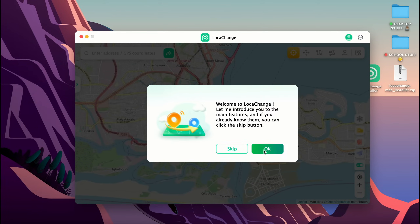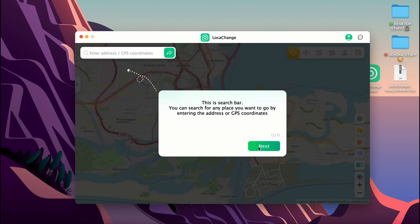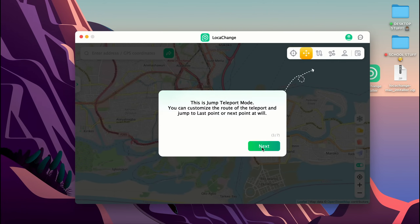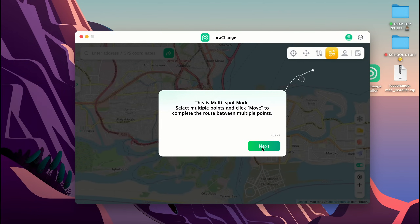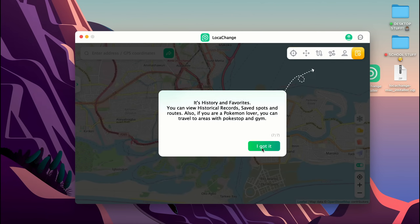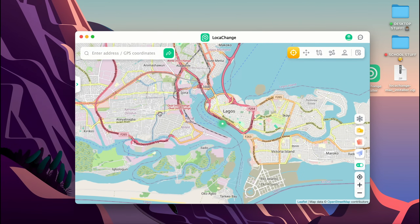We are now connected and the map is loading. Here's a quick walkthrough of the application. You can see the search bar where you can search for any place by address or GPS coordinates. There's Teleport Mode — fly from where you are to another point. Jump Teleport Mode lets you customize the route to jump to the last or next point at will. Two-Spot Mode moves you from point A to point B. Multi-Spot Mode moves you across different points without leaving your original location. And Joystick Mode lets you physically move across the map in games.